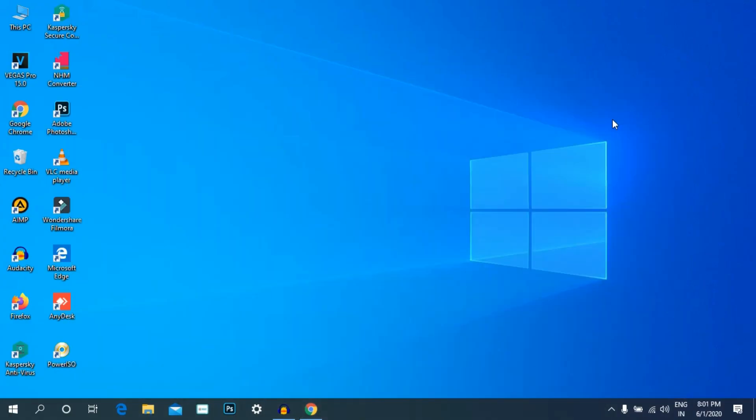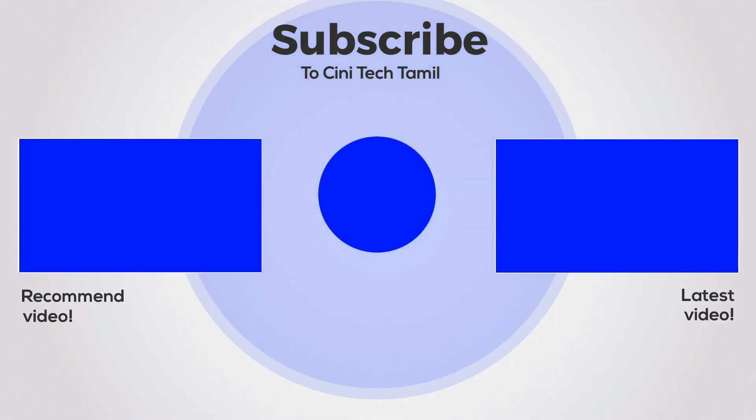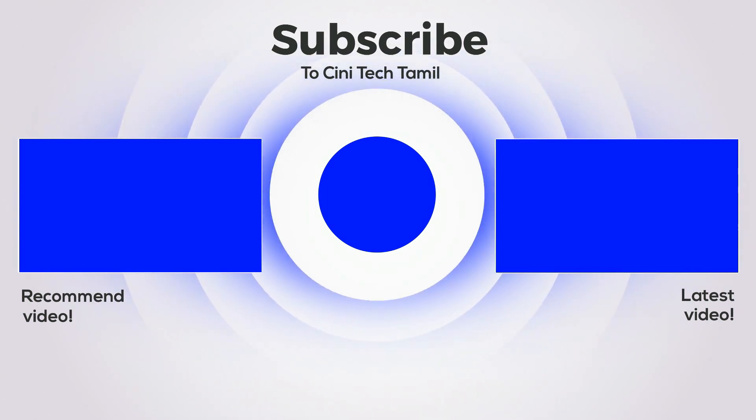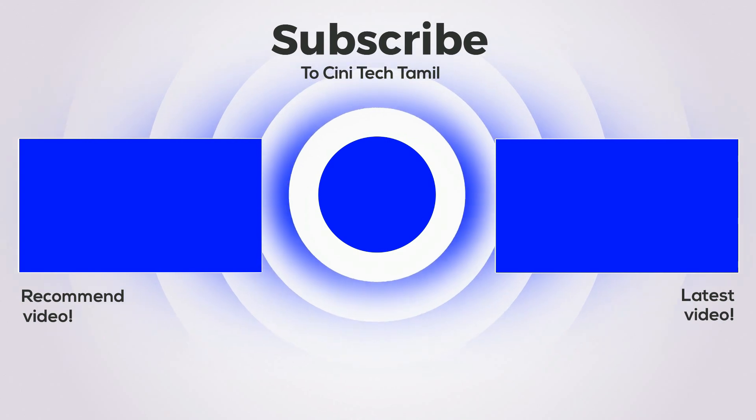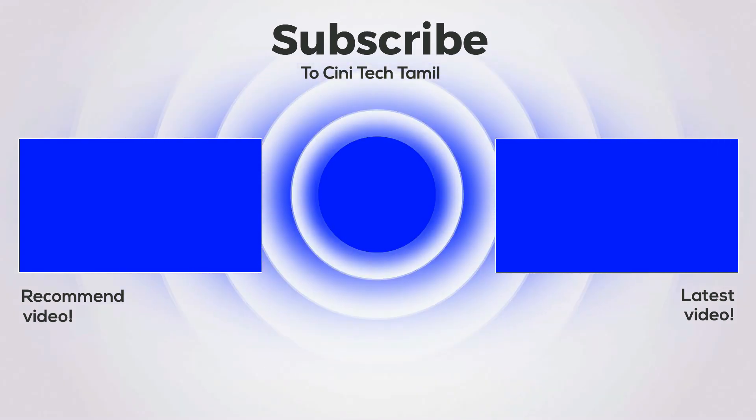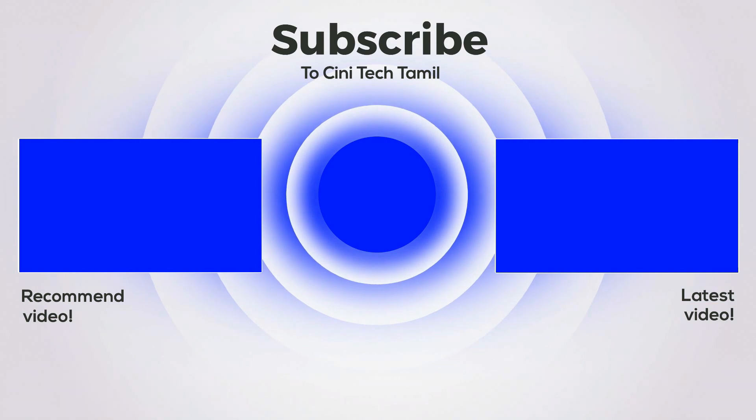This video is a simple video friends. Please like and share with your friends. Also subscribe to our channel. Please like and subscribe. Thank you.